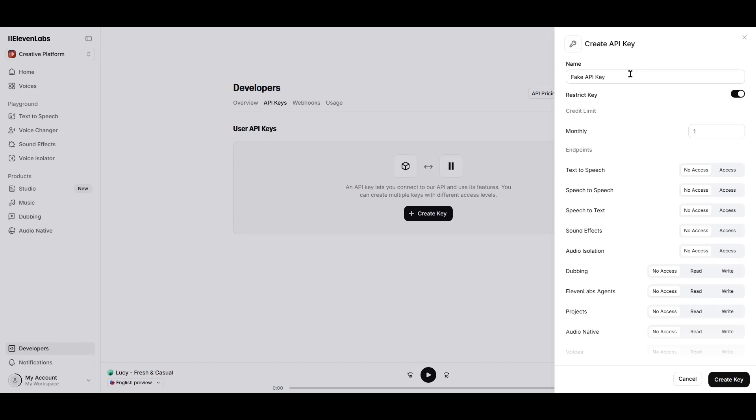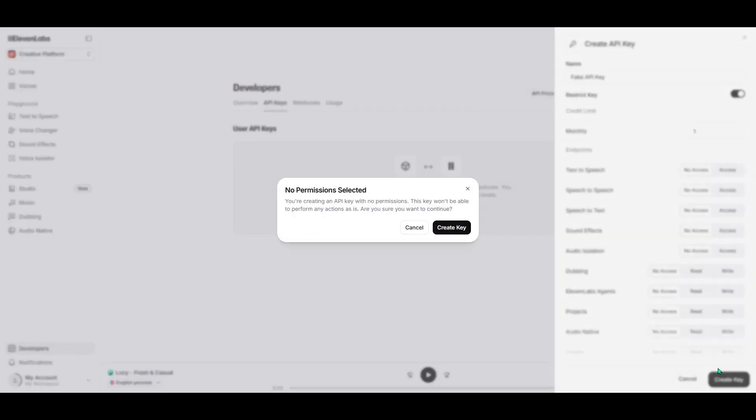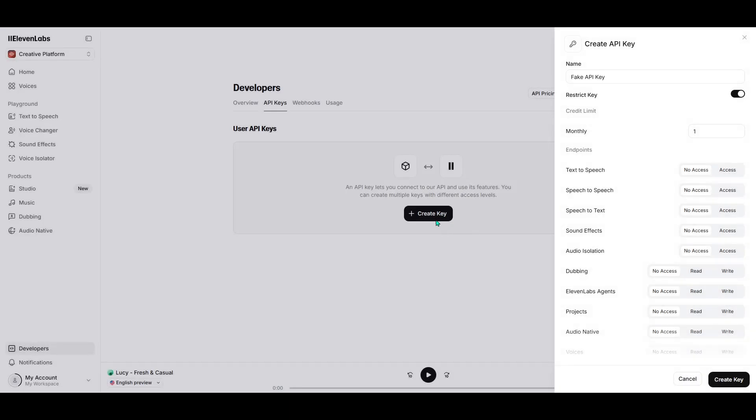While creating your API key, it's essential to customize its permissions based on what you'll need for your integration with HeiGen. You'll want to make sure you've allowed access to voices and any other features that you'll need for the smoothest possible integration.